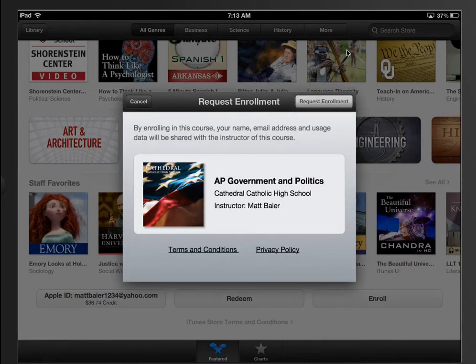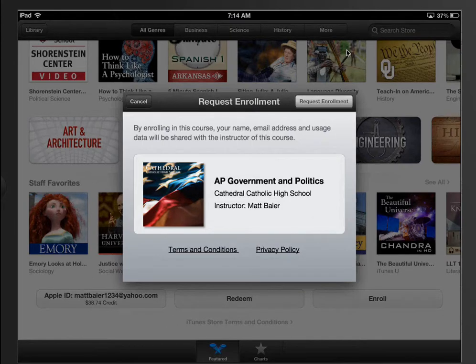Request Enrollment. Now because it's a private course and not publicly available yet, what happens is the students have to request access to your course. You might like this if you want to keep your course limited to just your current students and don't want people from all over the world to have access.